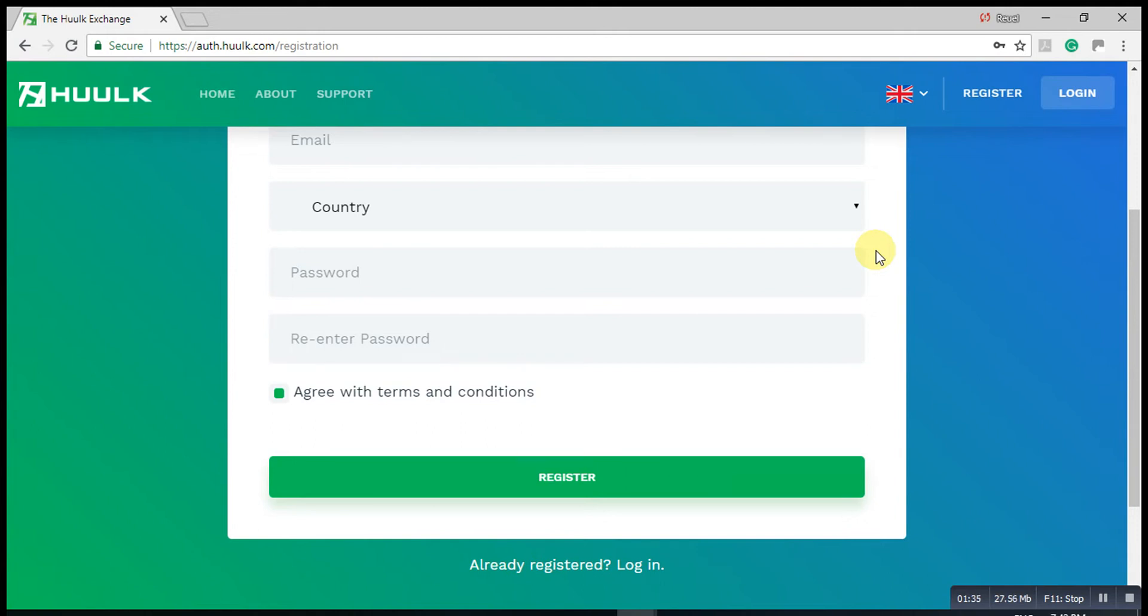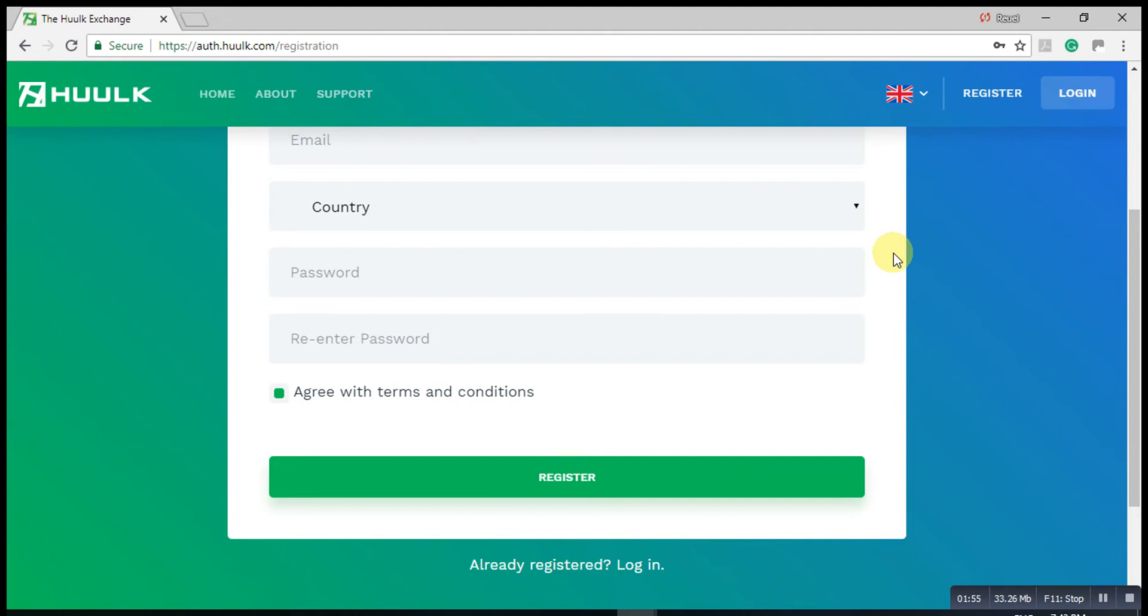Once you get that email, you'll click on the link that says you want to verify that particular registration. Then you will log in again, and then it will send you another email. That email will be a six-digit code just to prove that you are the one that registered. You will copy that six-digit code.